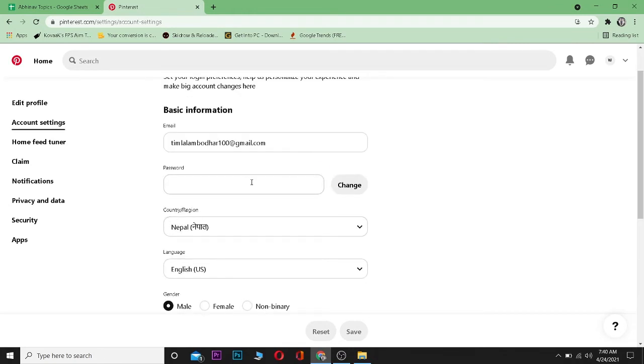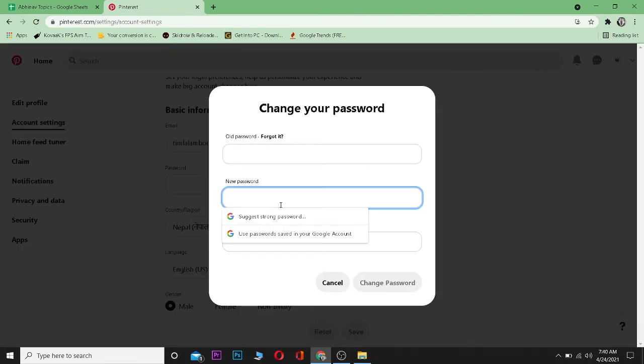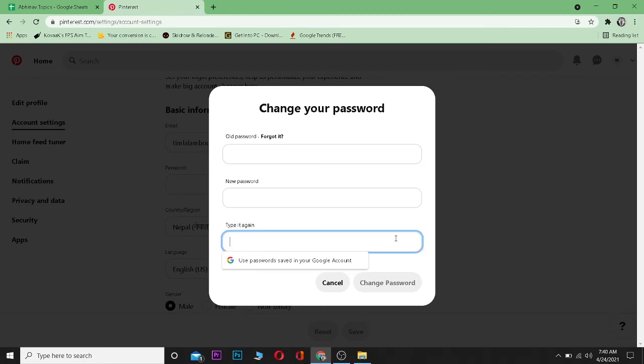beside password there's a change button. You can click on change and after entering your old password, enter your new password here and enter your new password again to confirm it, and click on change